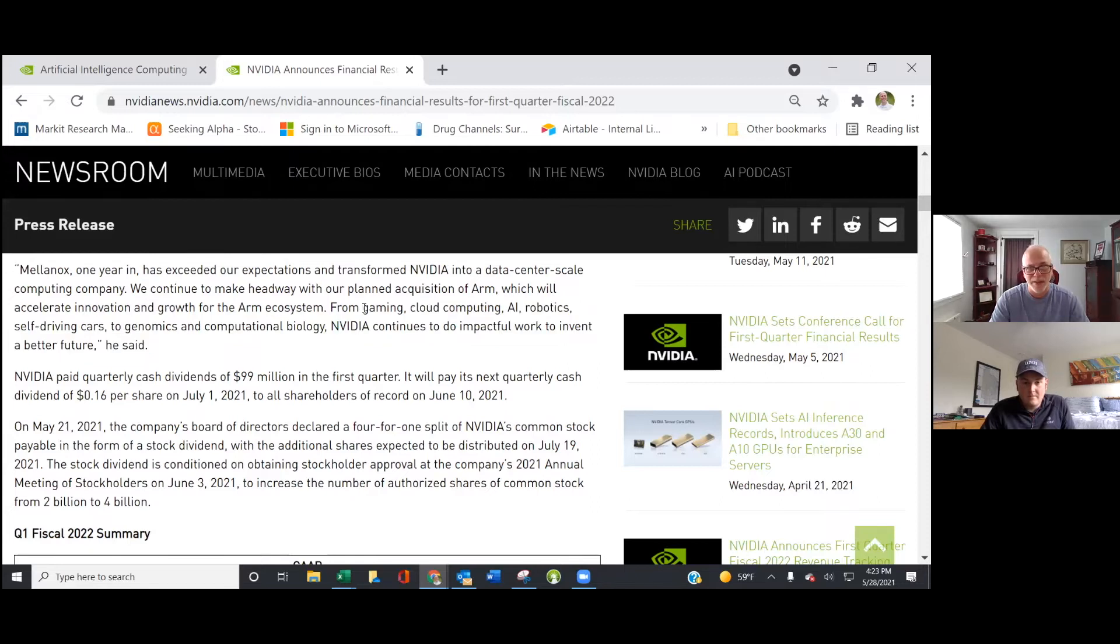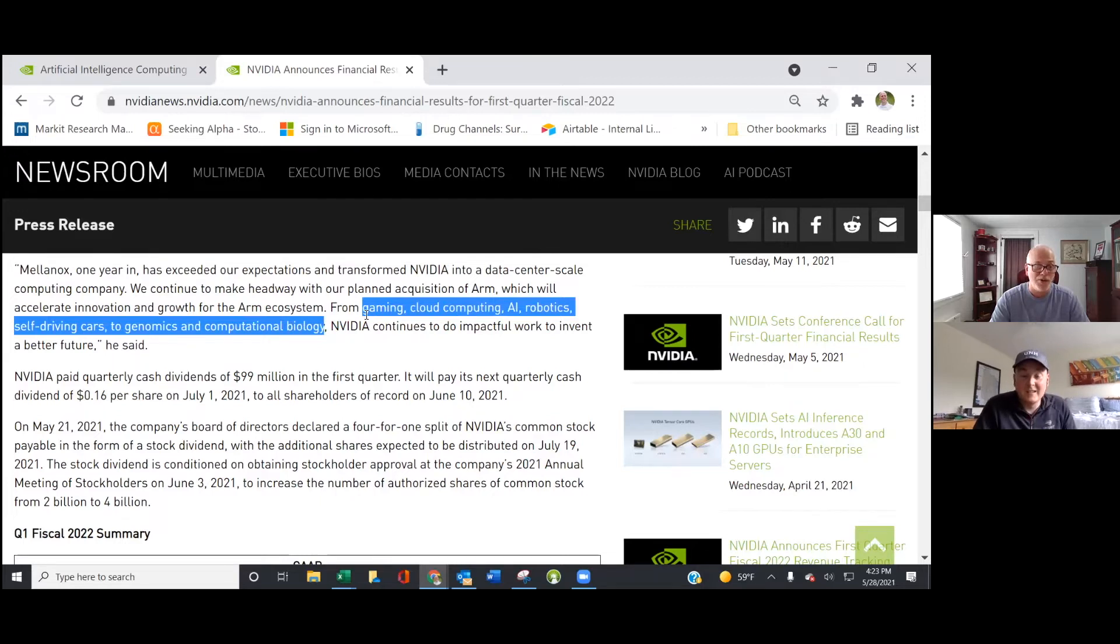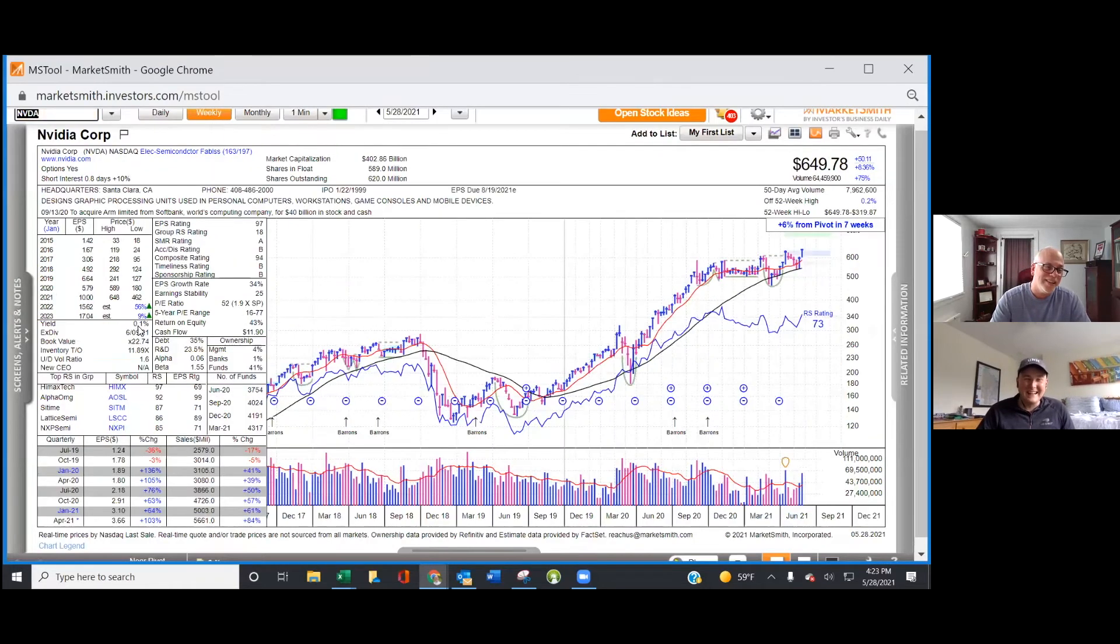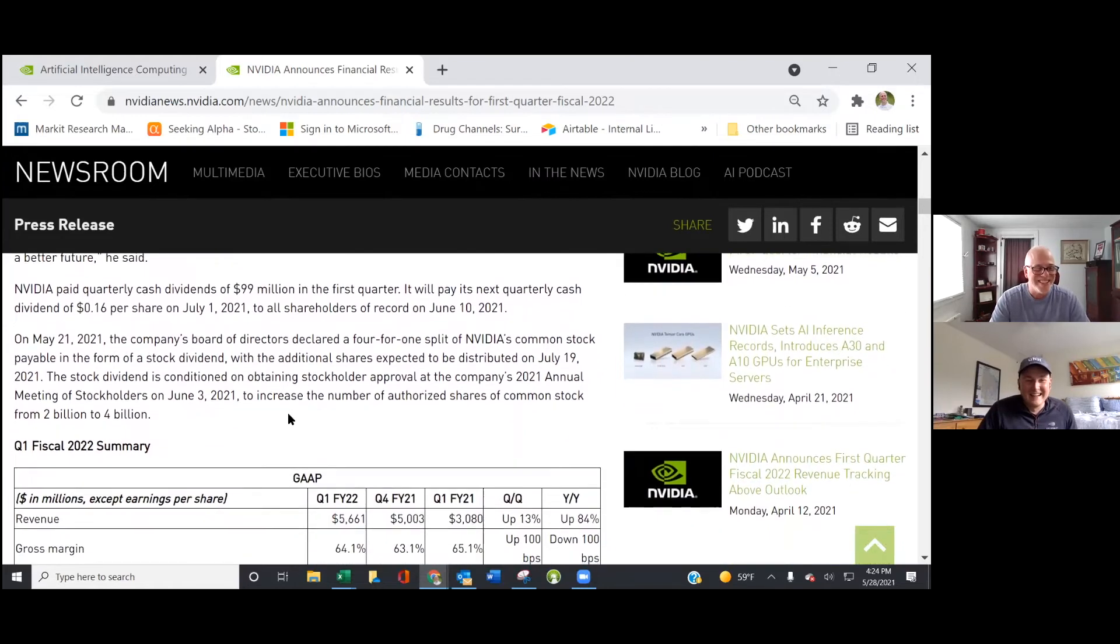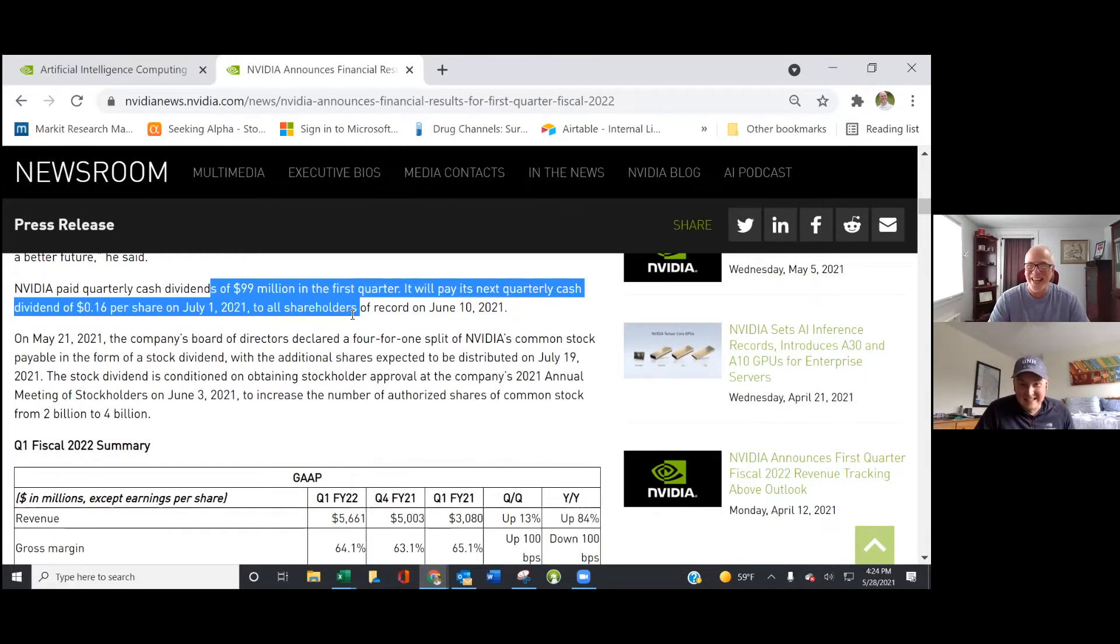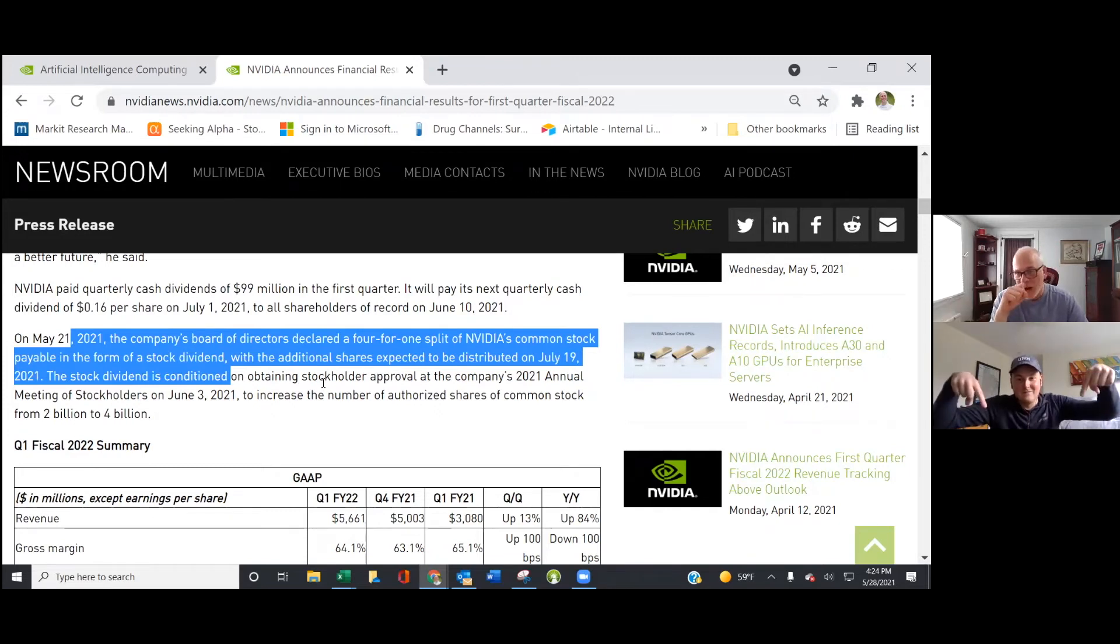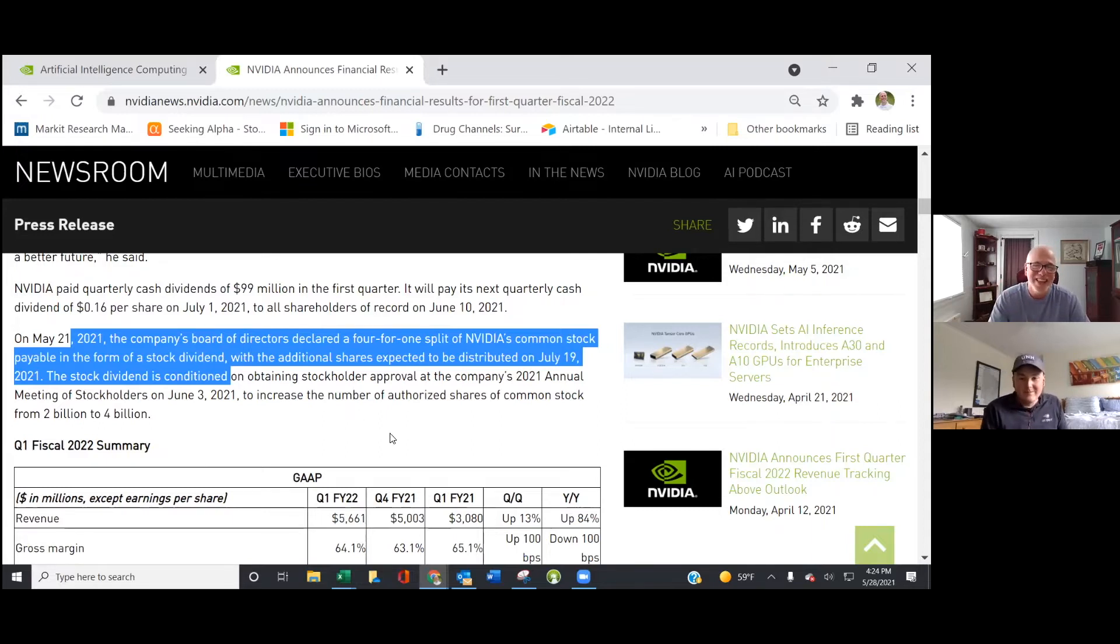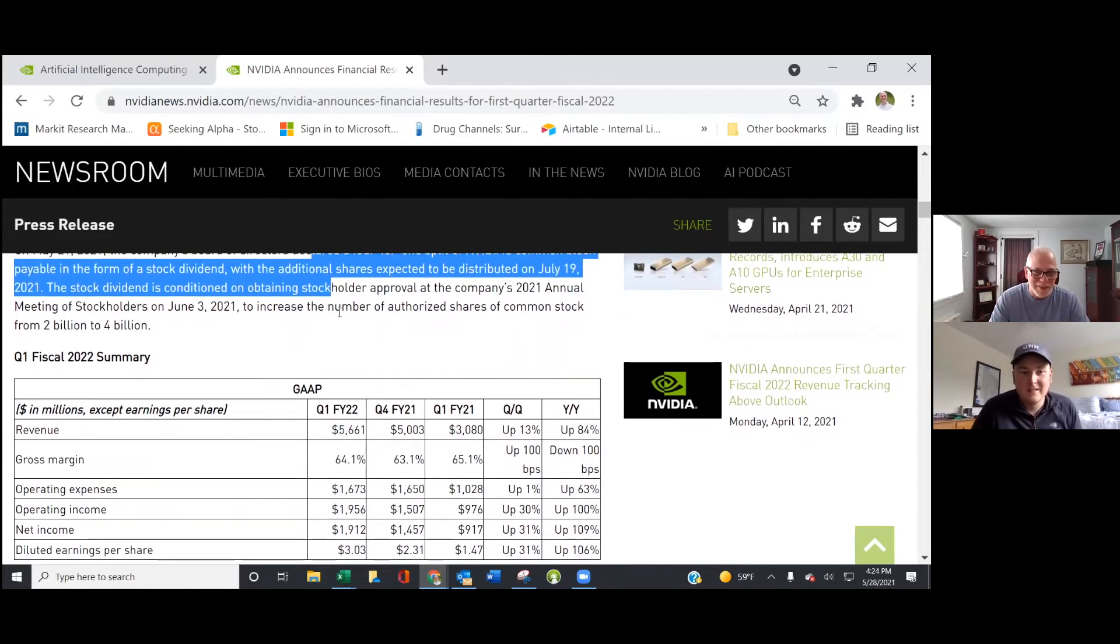Many people question whether or not that deal is actually going to pass muster with regulators. So I think there has been a headwind to Nvidia stock because of that. If there were any potentially good news to come from it, then I think that would help Nvidia shares hit higher. Gaming, cloud computing, AI, robotics, self-driving cars, genomics, and computational biology. Nvidia continues to do impactful work. Those are about the buzzwordiest buzzwords you can get. They're all over the map. Which is good. These are all multi-billion dollar market opportunities. They do pay a dividend. Very generous. 16 cent dividend. That works out to a 0.1% yield. This is a growth company, obviously.